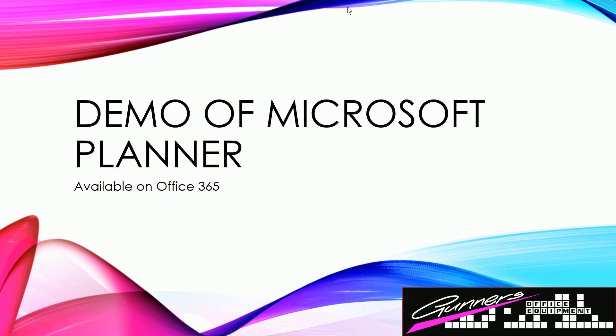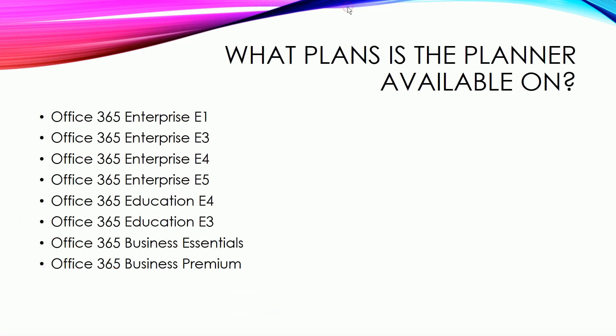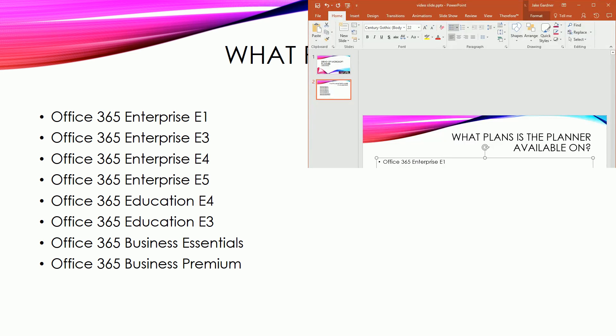Hello everyone, welcome to the demo of Microsoft Planner, which is available on Office 365. It's available for a bunch of plans. Usually people are wondering which plans they're available on, so it's available on the Enterprise E1, E3, E5 and E4, also the Education Plans, the E4 and the E3 plans, and Office 365 Business Essentials and Business Premium.